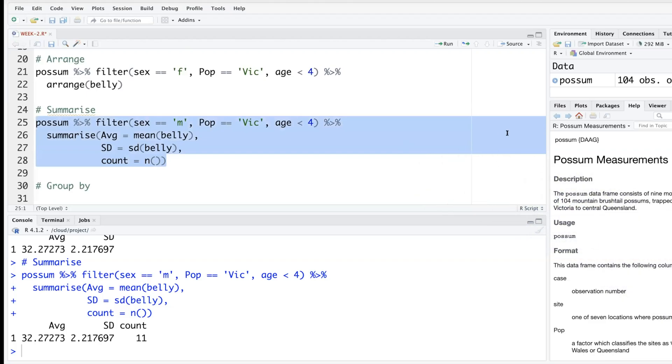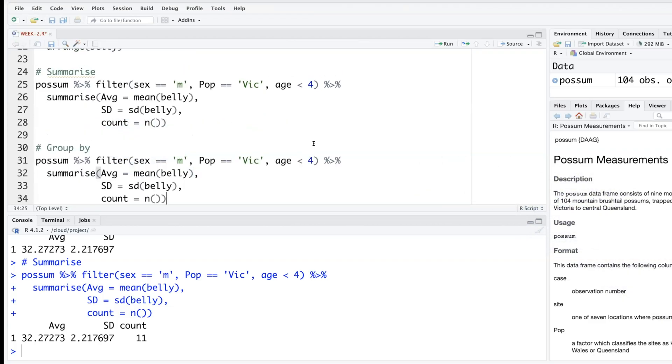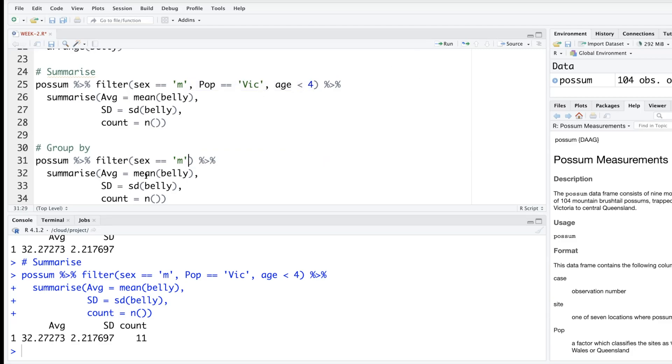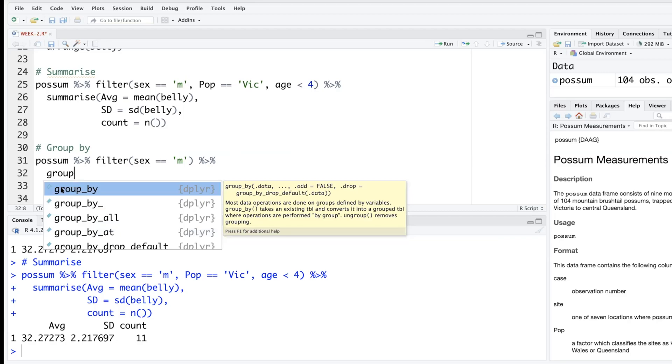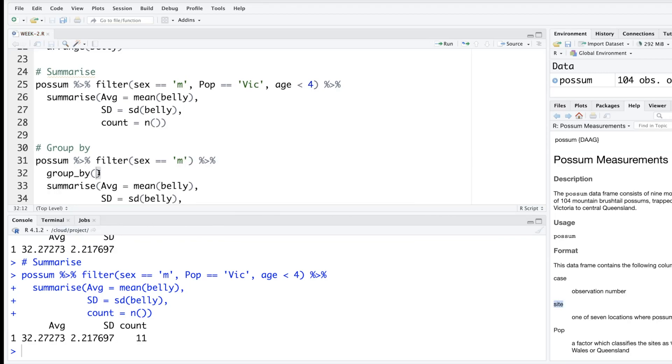Copy the previous code and paste it below group by. In the filter I'll just take out the other two, I'll just keep one variable. And then after this pipe I'm going to add one more line. So after filter and before summarize I'm going to insert group by - so group underscore by. Let's say we want to group by site.